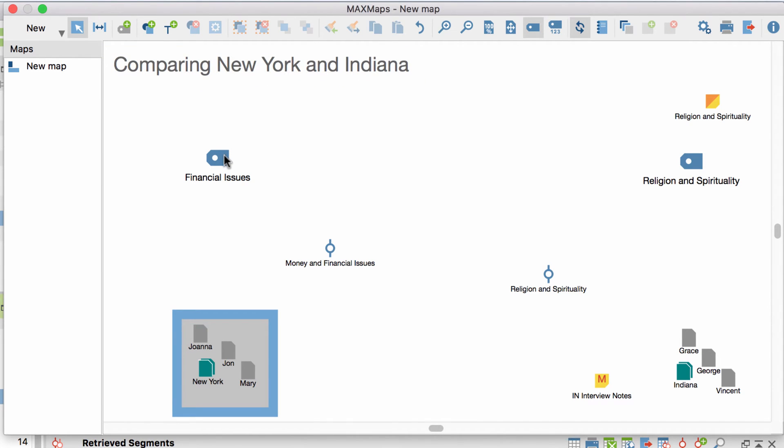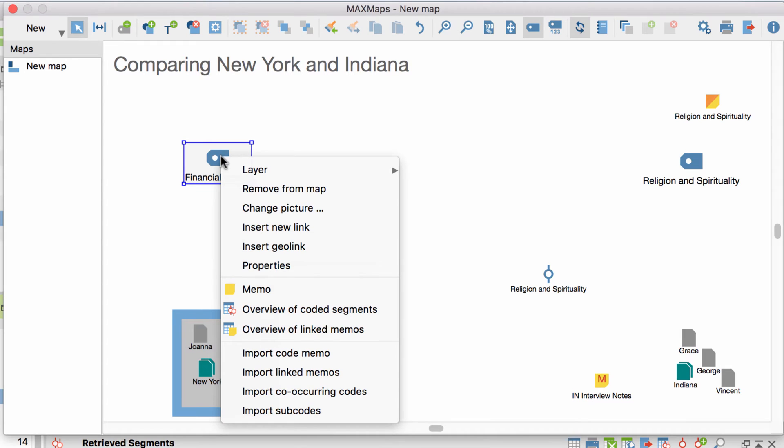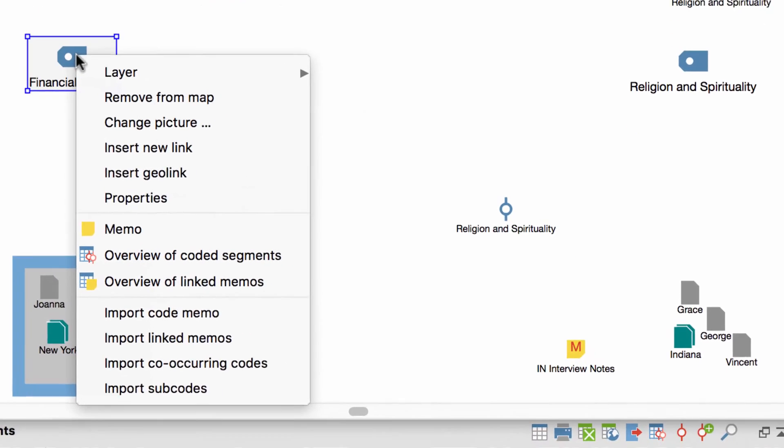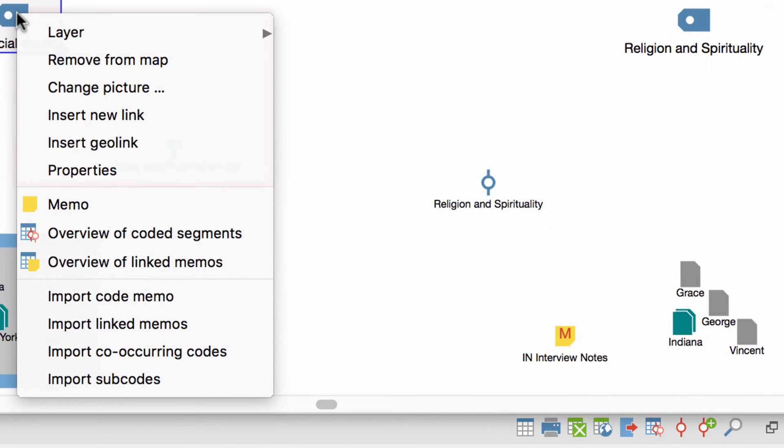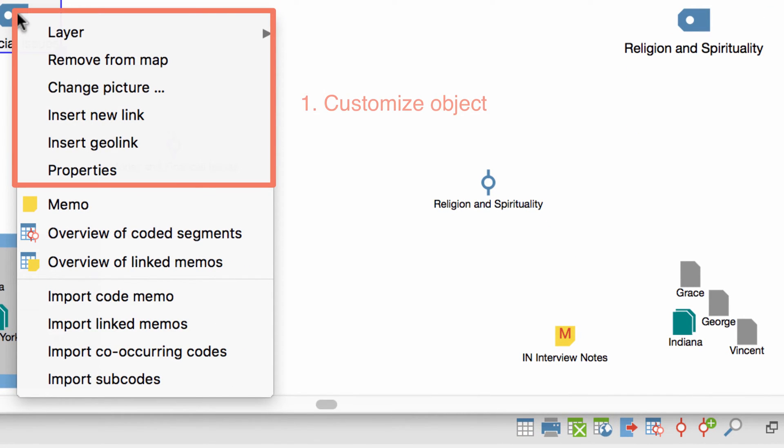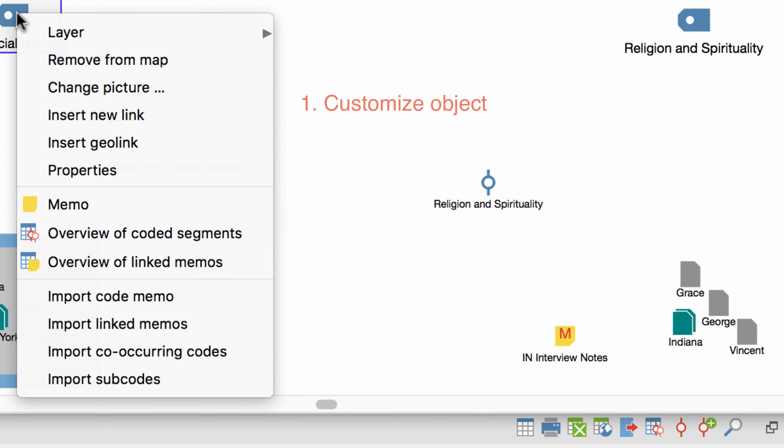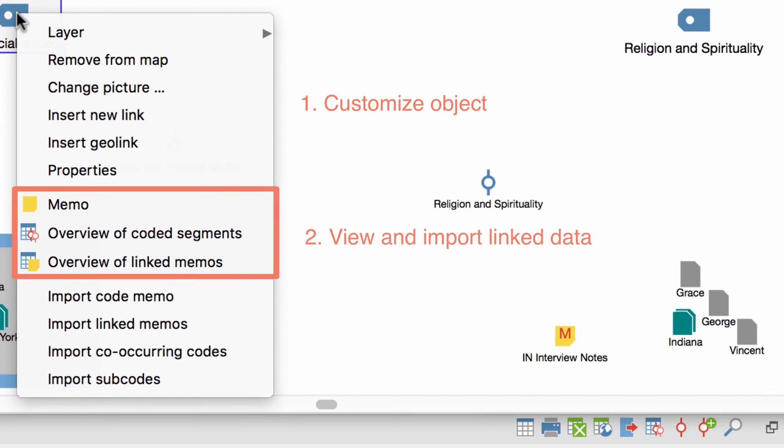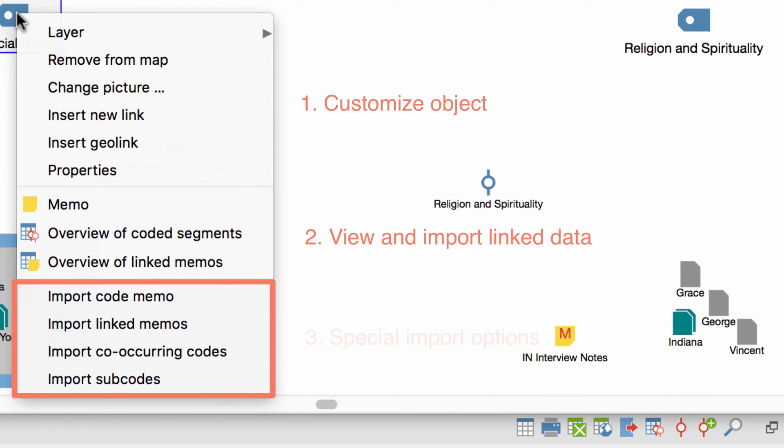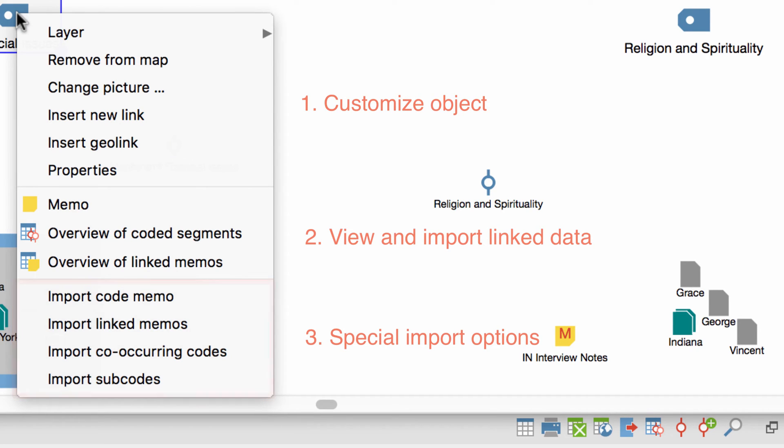Right-click on an object to see additional options. The first section is for customizing the object itself. You'll find those options on both free objects and data elements. Data elements have two more sections, which allow us to view and import further data that is associated with the currently selected element. Let's quickly go through those three sections, beginning with the options to customize an object.